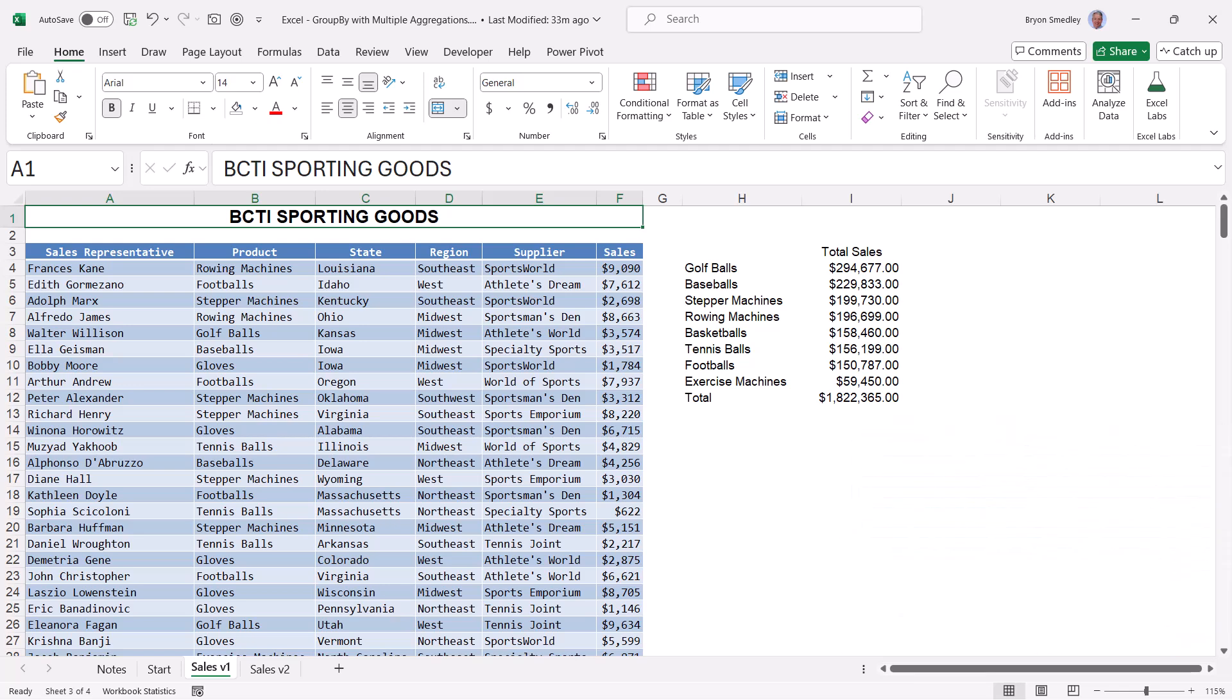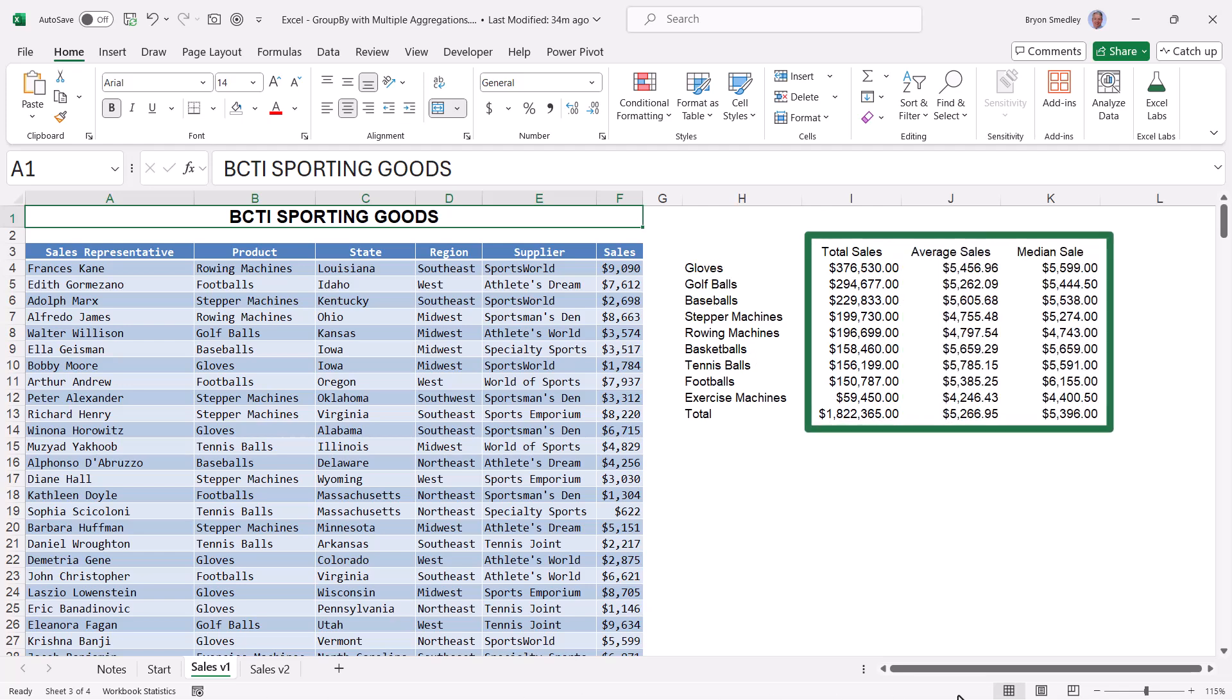But I want to expand on something that I didn't show in that other video. The original video locks us into performing a single aggregation like a sum, average, max, min, count, median, that sort of thing. But what if you need to show multiple aggregations like totals, averages, and median sale at the same time? Let's see how we can go beyond the single aggregation selection with GROUPBY and tell as many stories as we like.